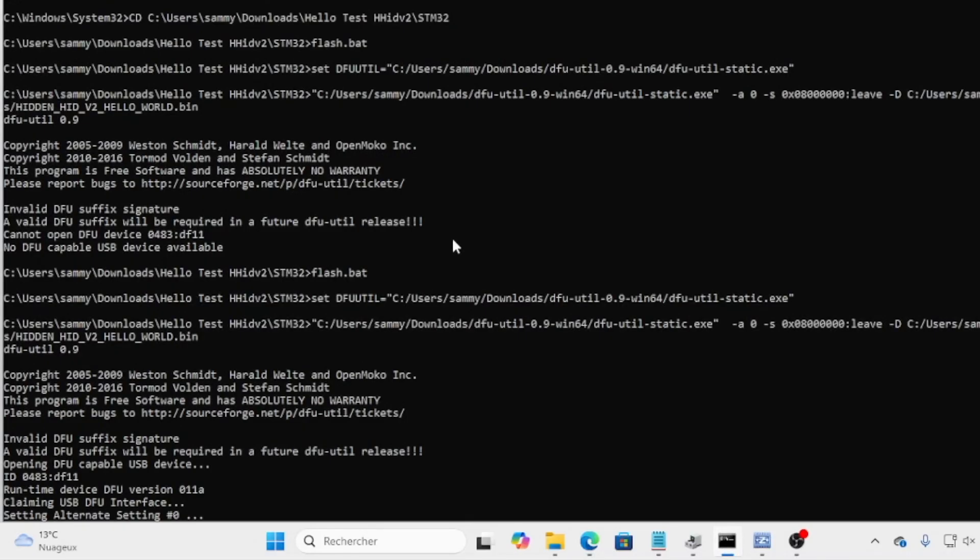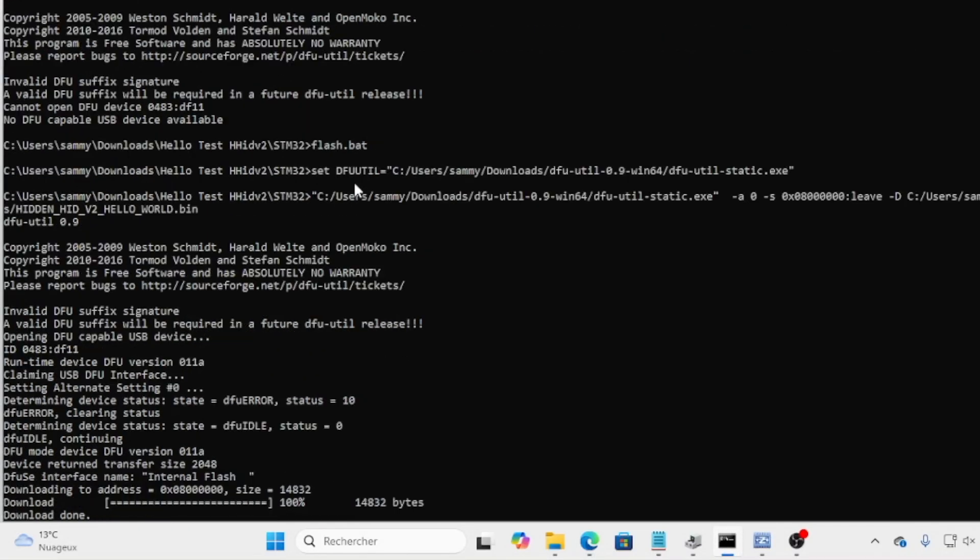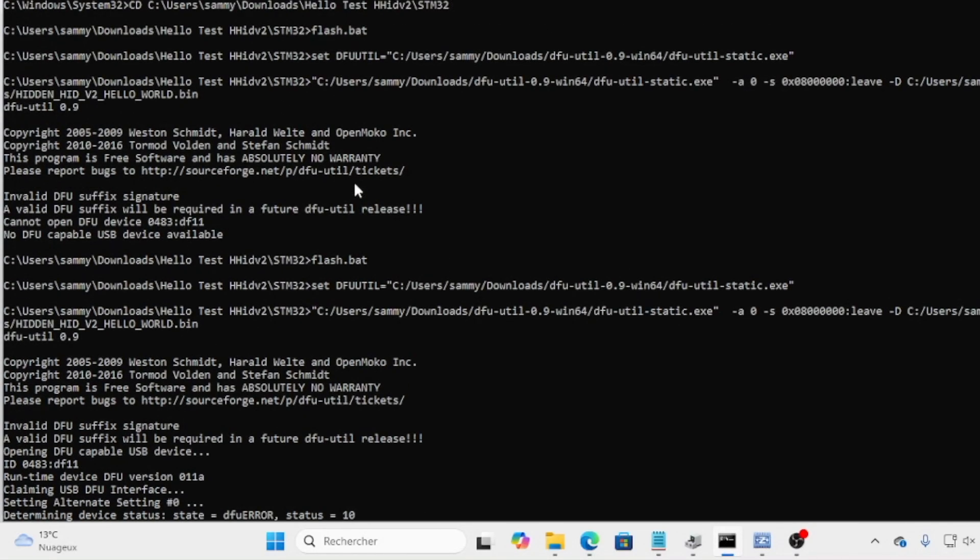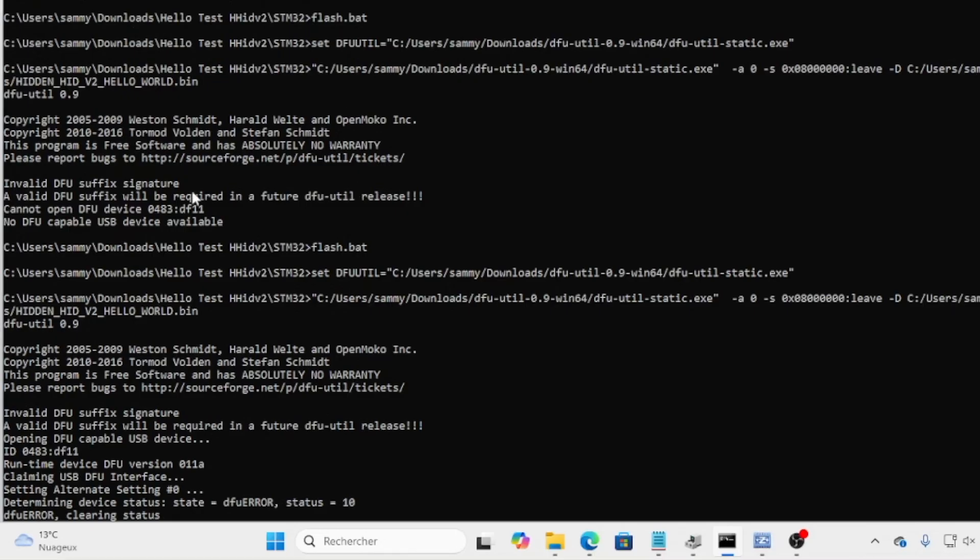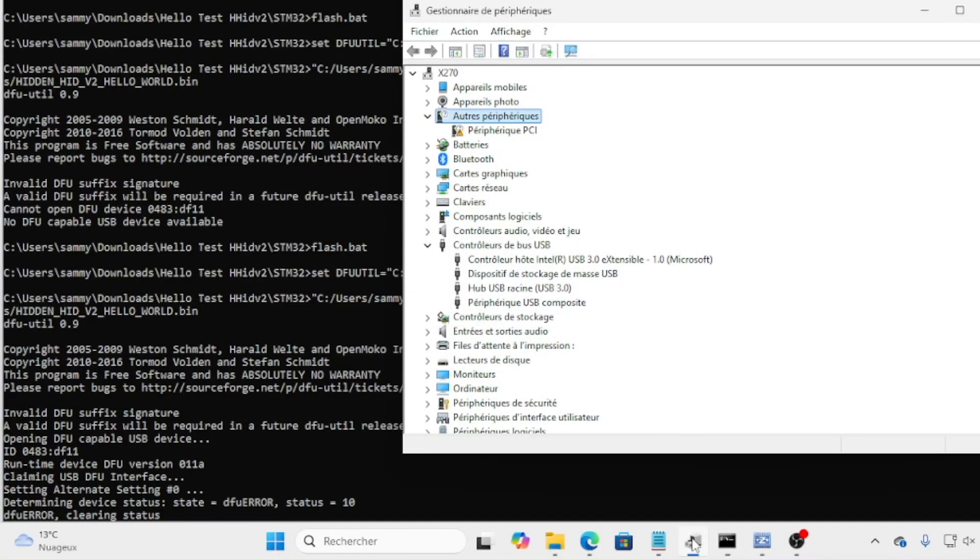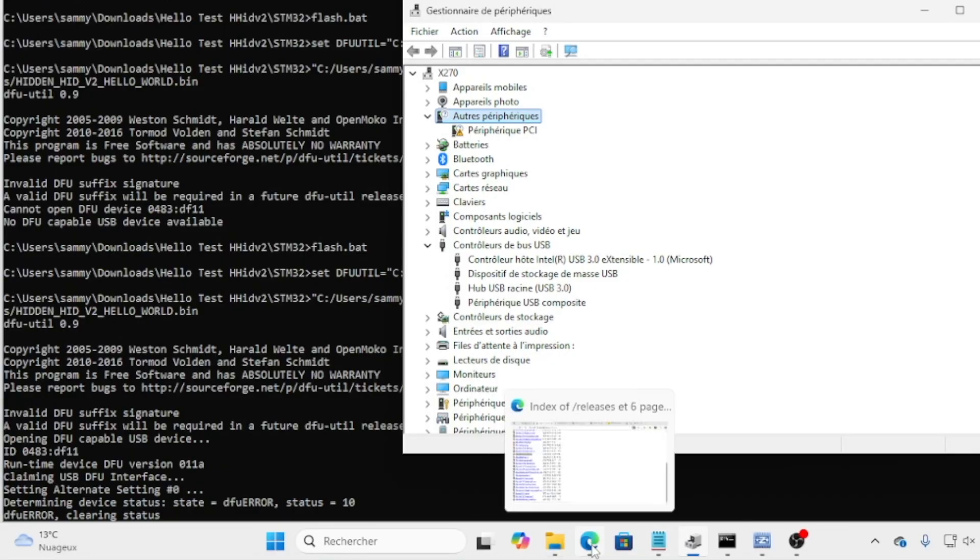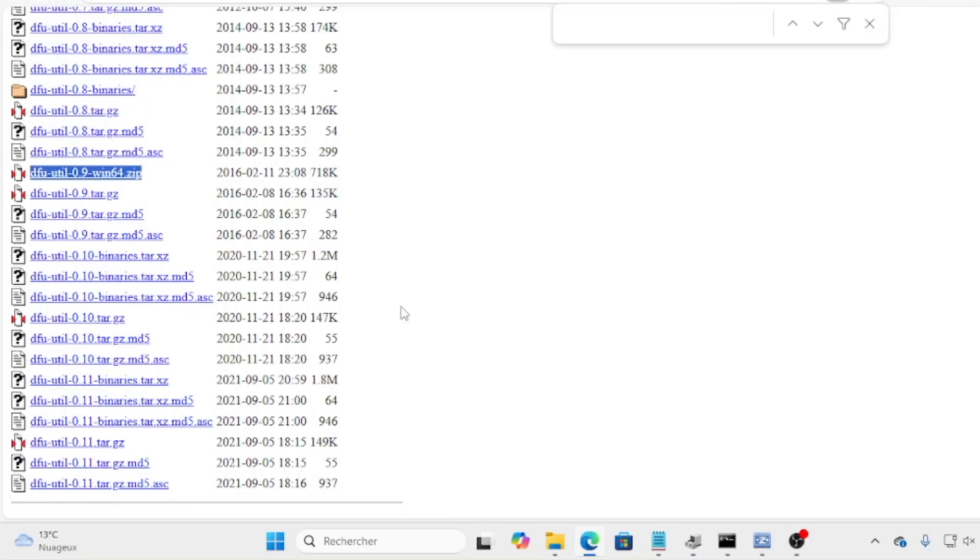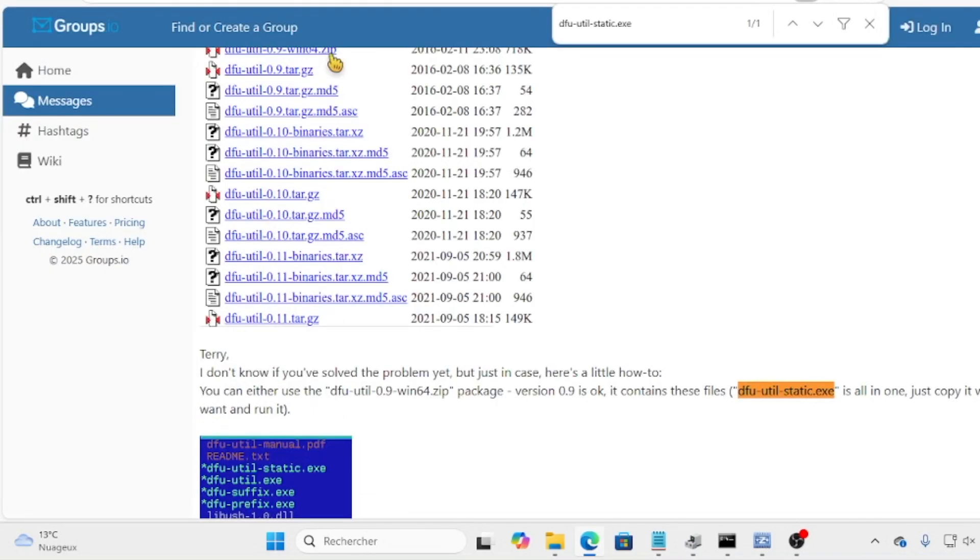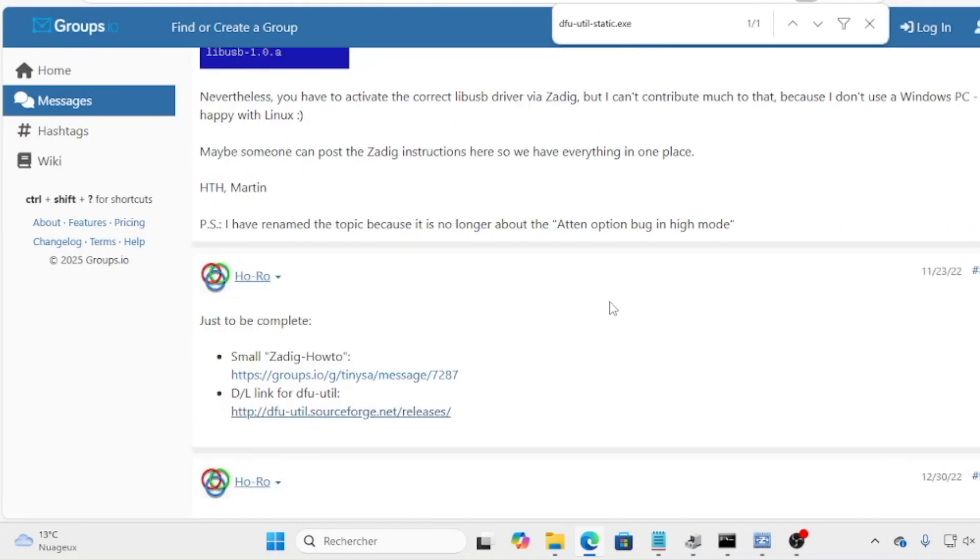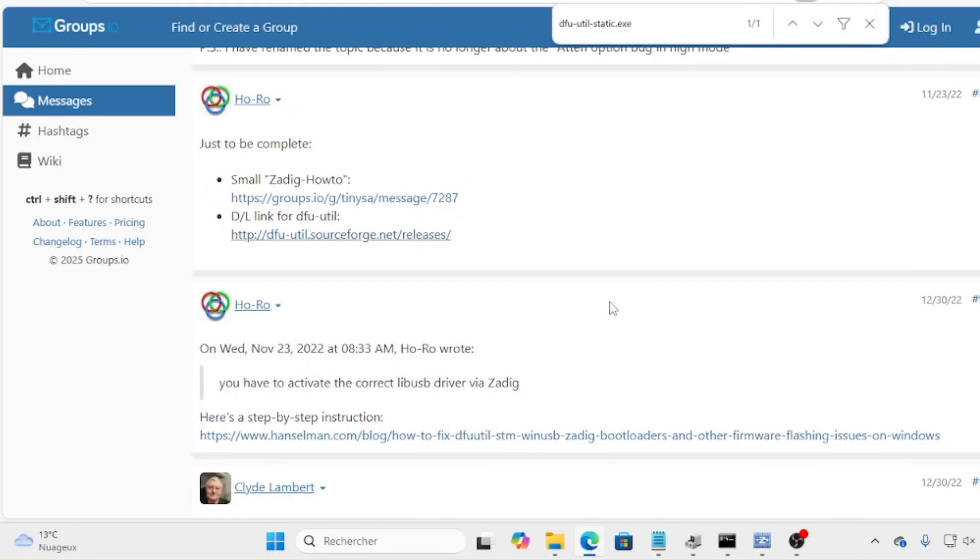While Windows detected the STM32 bootloader, which was good, I couldn't flash it due to driver issues. So that was something I had thought, but I didn't know what to do. So I was googling around with some similar topics and I just found a thread on a forum that suggested to use Zadig.